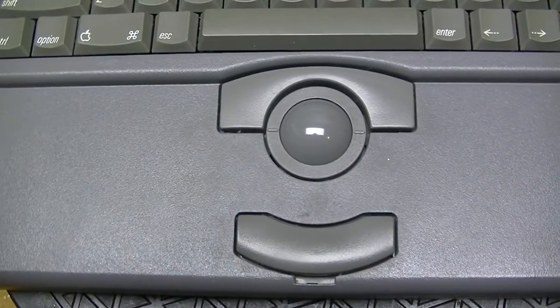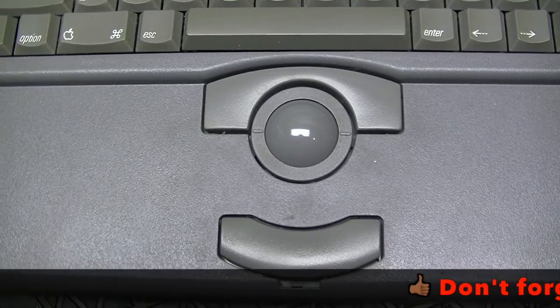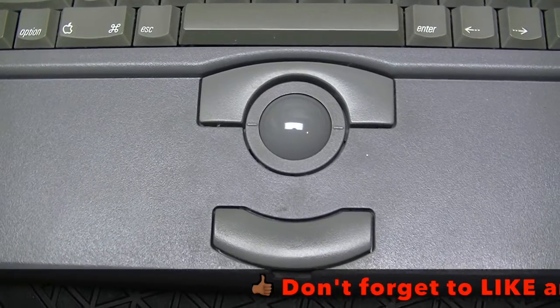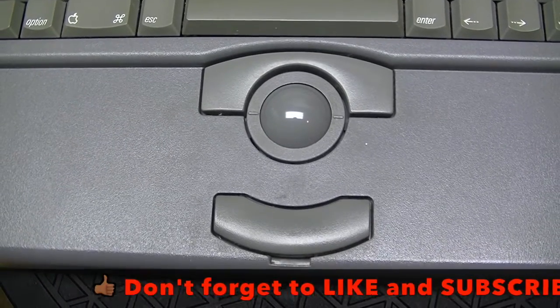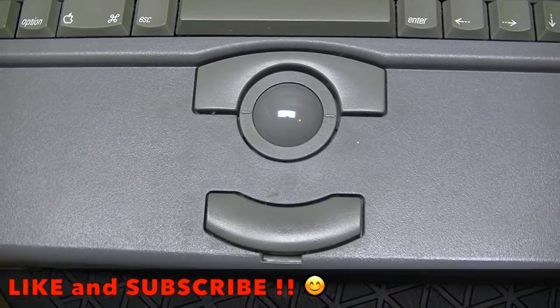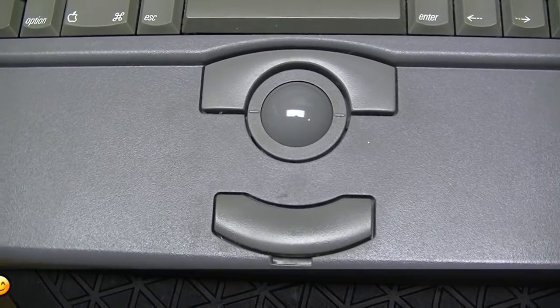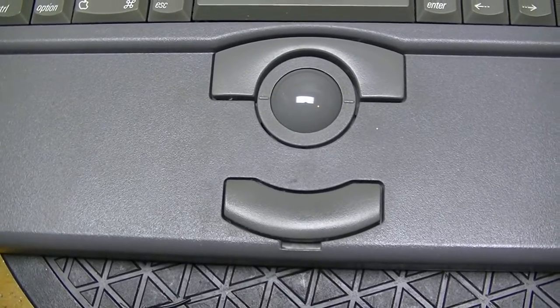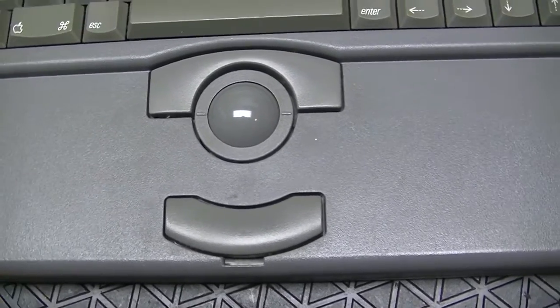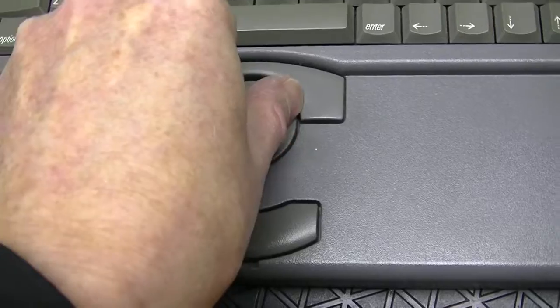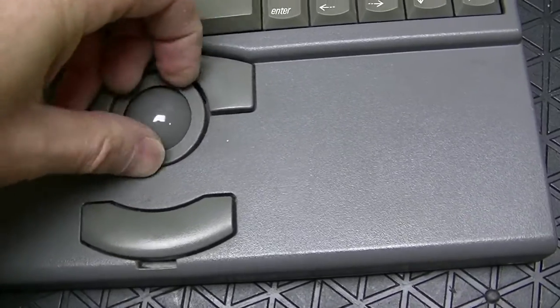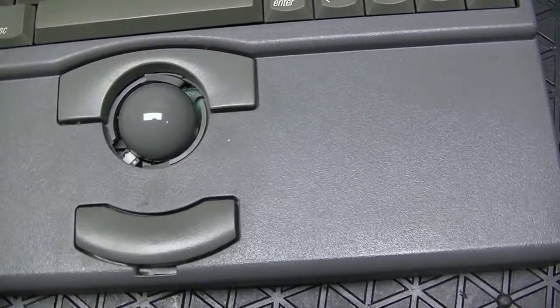The pointing device on this computer is called a trackball, which is like a mechanical mouse turned upside down. They tend to collect an amalgam of skin grease and dirt, which gums up the mechanism. First take out the ring, then take out the trackball itself.